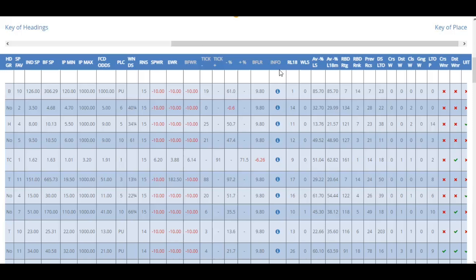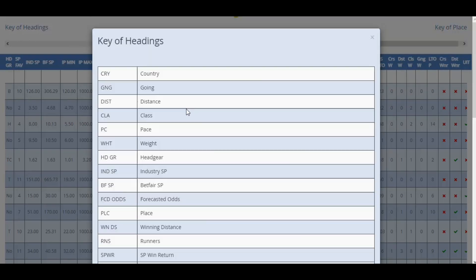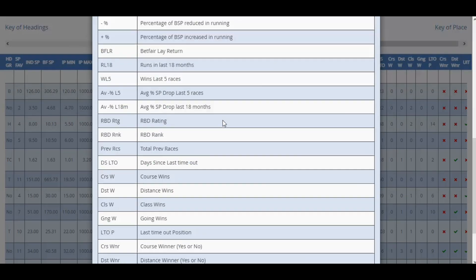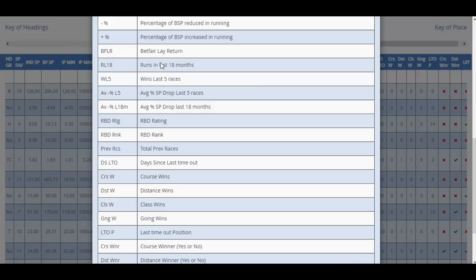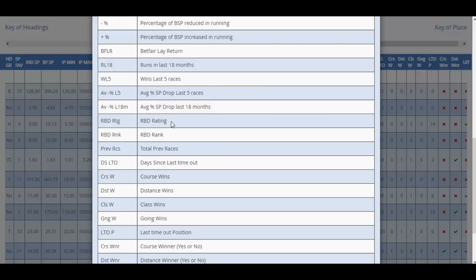Up until this column here, the info column, that is the end of the columns as is on the live site. These are all the new columns that we have added in. In the headings selection, we have runs in the last 18 months, wins in the last five, average percentage drop from SP in the last five races, average percentage drop against SP in the last 18 months, the RBD rating, and the RBD rank.